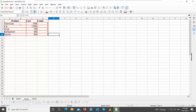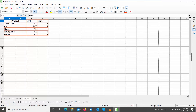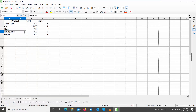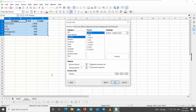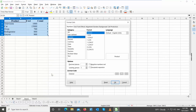You can also use format cells to add borders. Select the table that you need and right-click on it. Choose format cells from the list. A new window will open. Go to Borders tab.